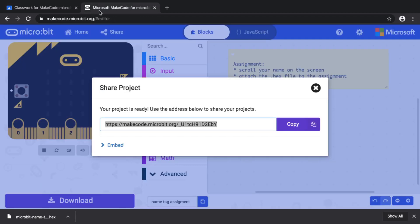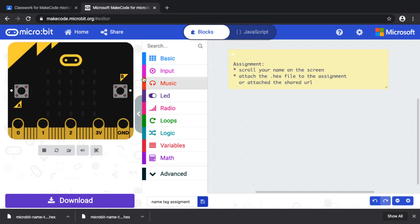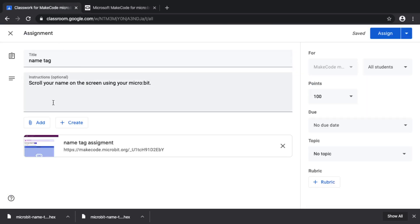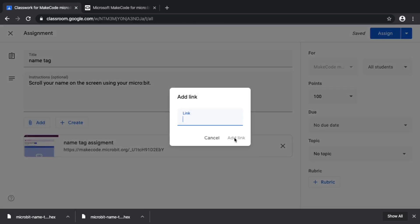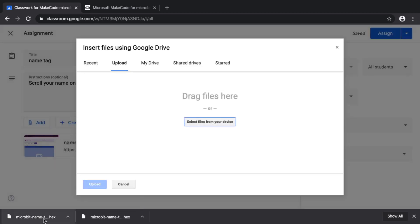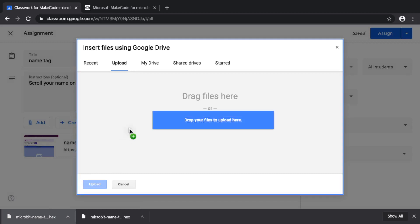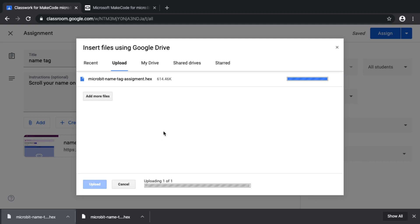If you don't want to use the share feature, you can also click the save button, which will generate a hex file for Micro:bit or an image file in Arcade. Then you upload that file to your assignment — click 'Add another link,' choose 'Add file,' find the latest downloaded file, drag it into the dialog, and upload it.